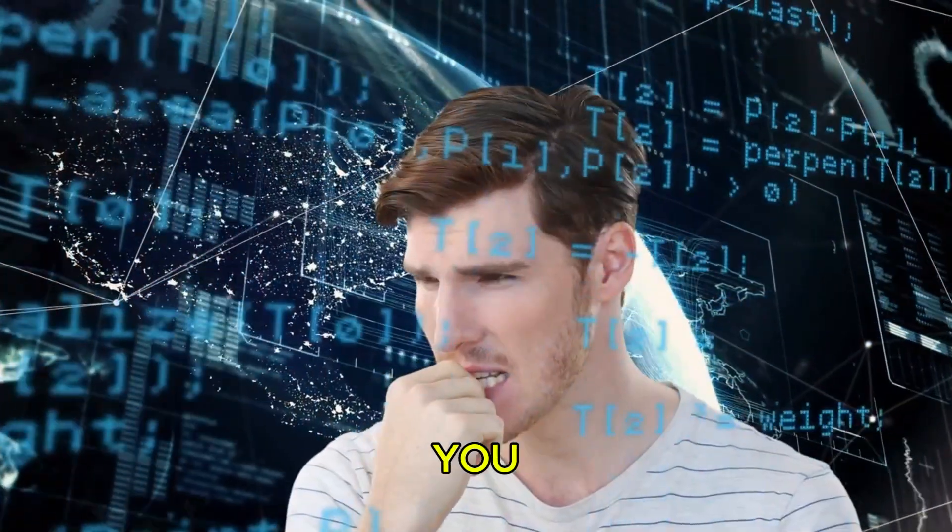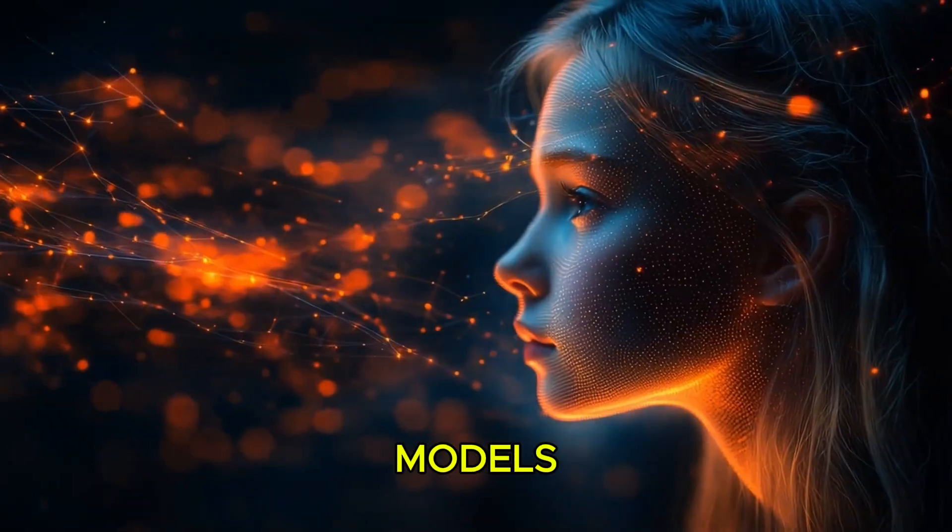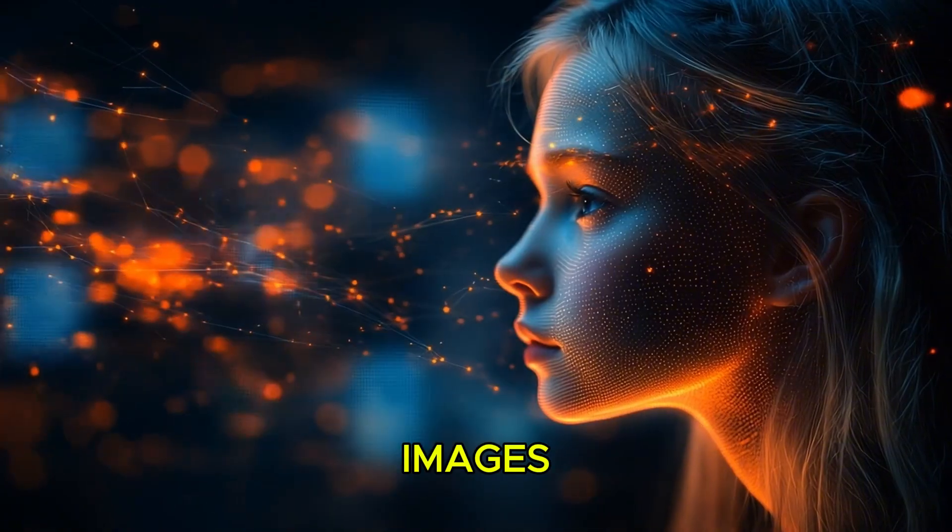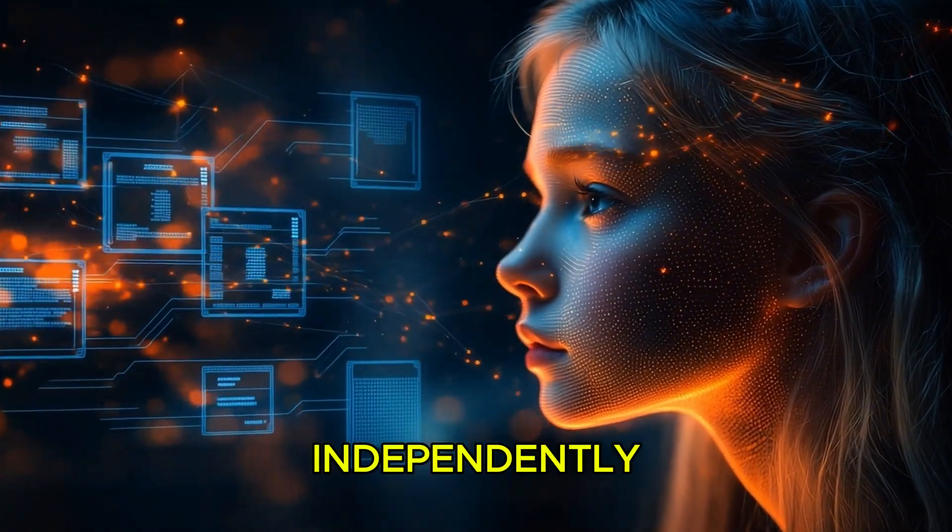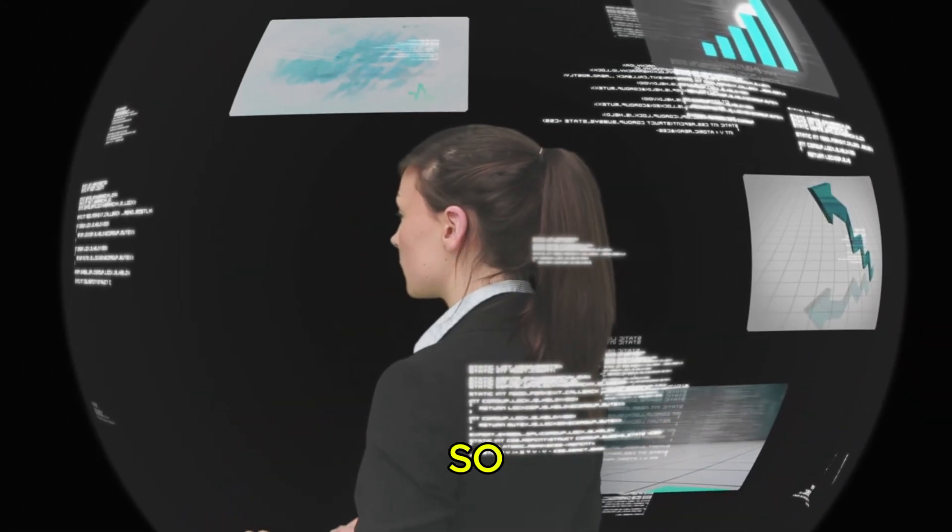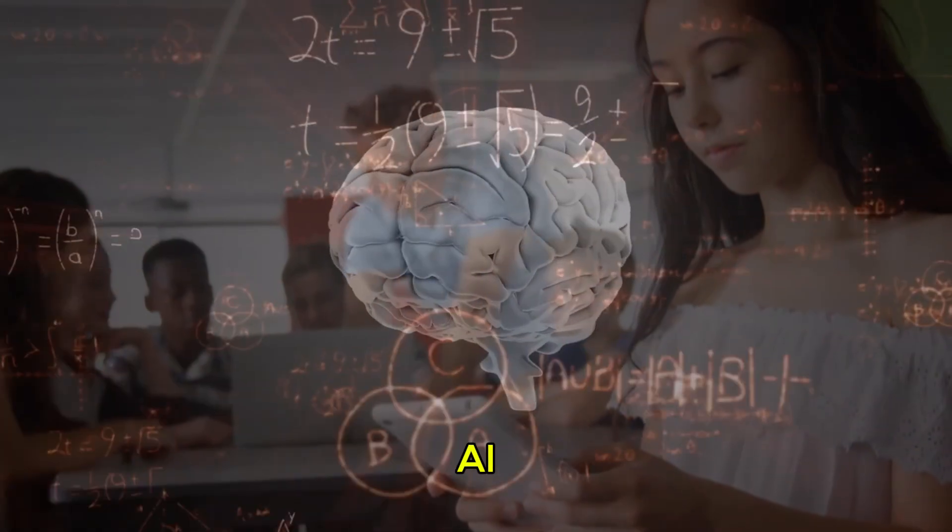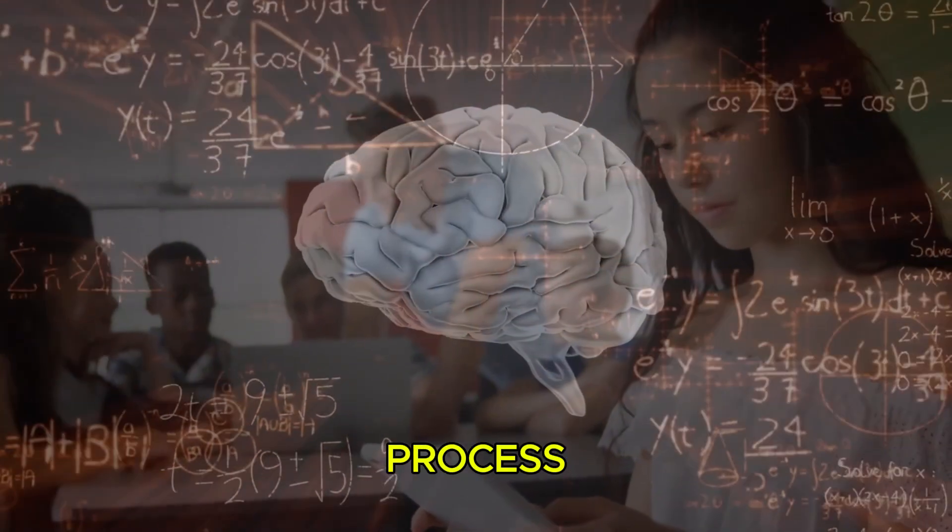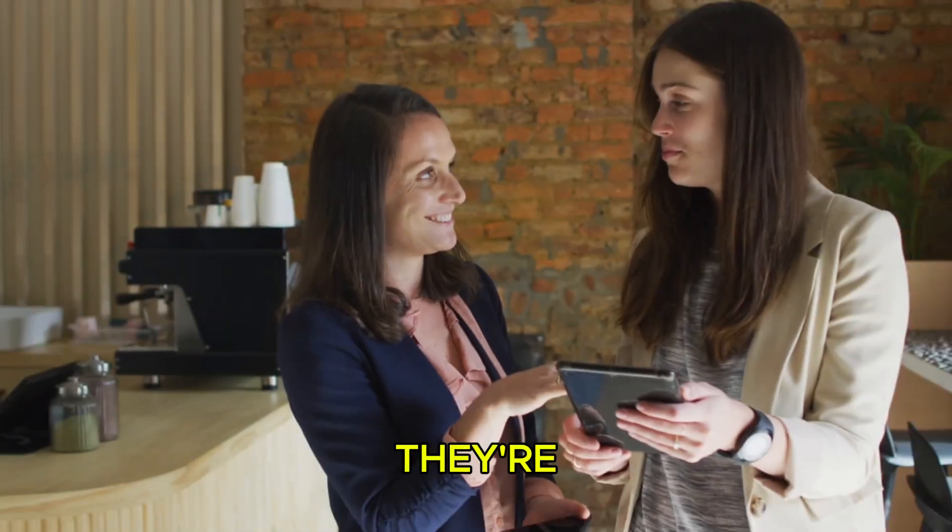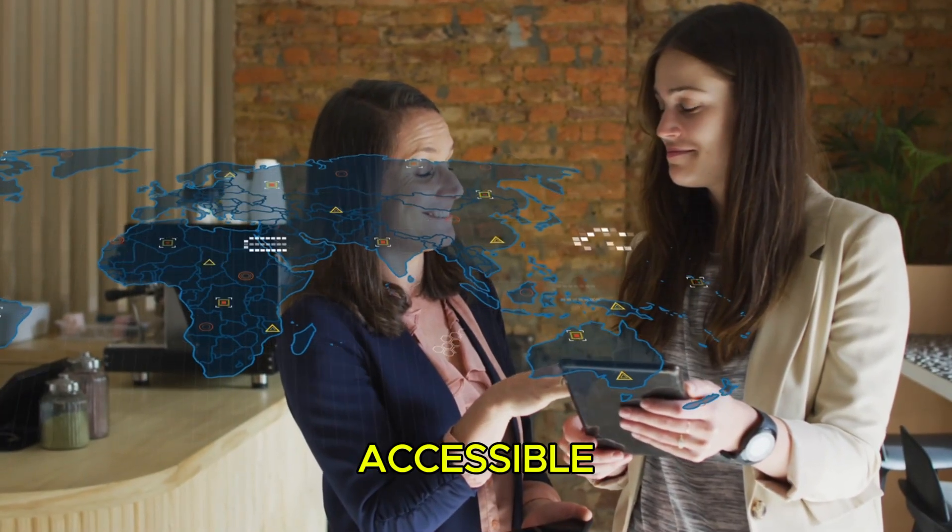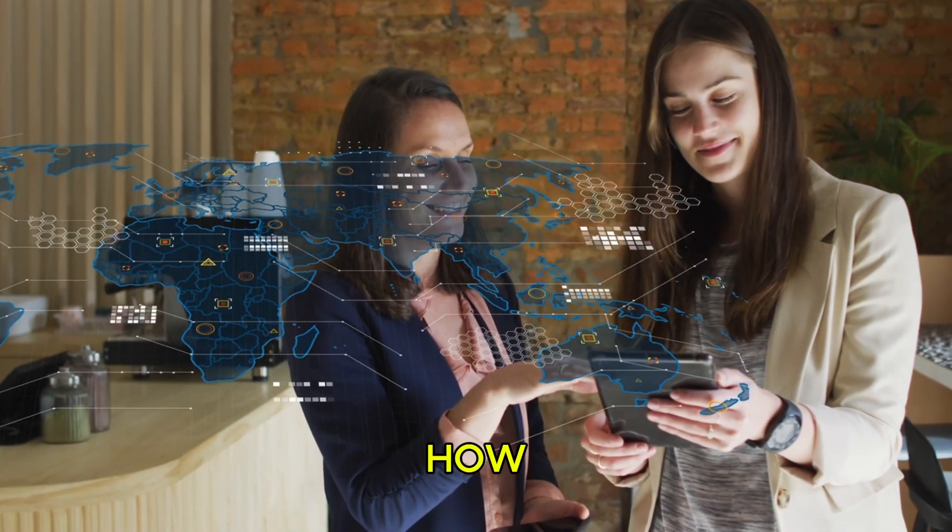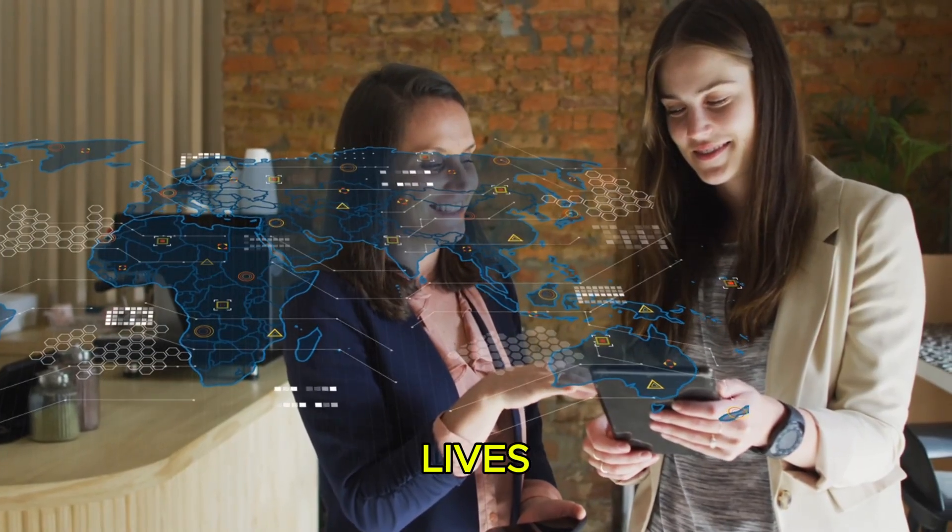Forget what you know about AI. These models can think with images, use tools independently, and solve problems so complex that traditional AI would get lost in the process. And the best part? They're affordable and accessible, marking a turning point in how AI is integrated into our lives.